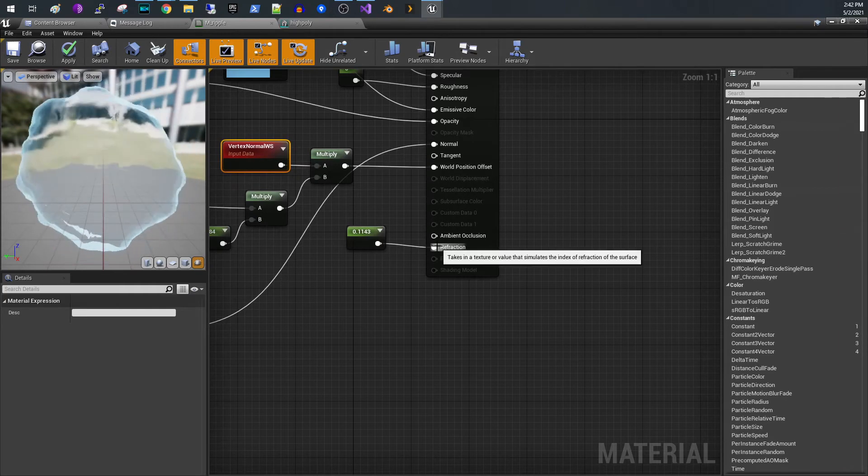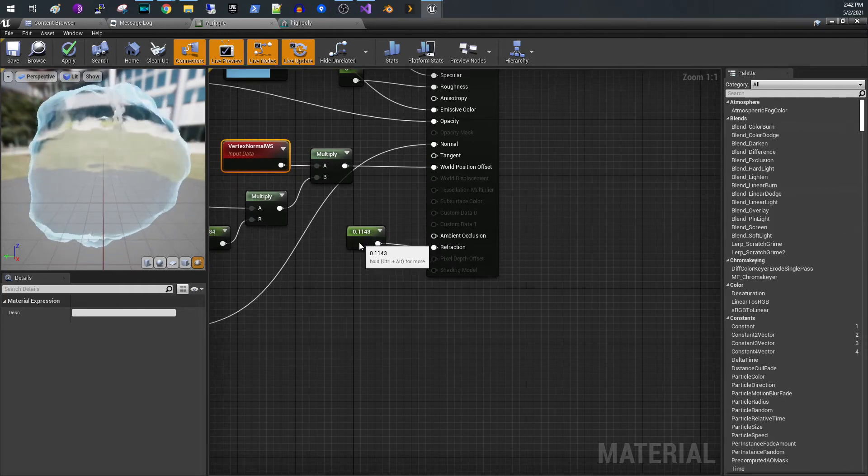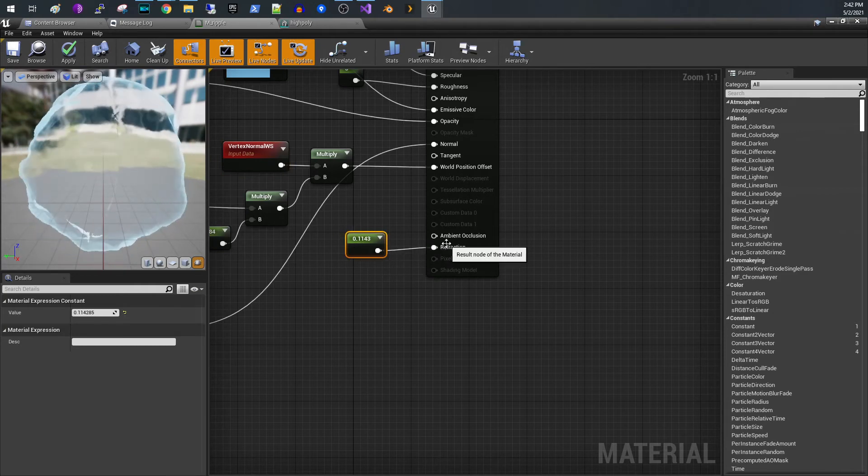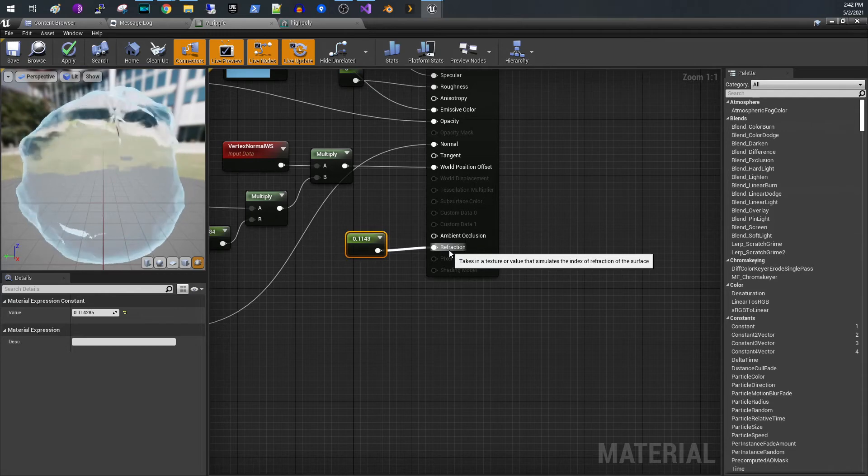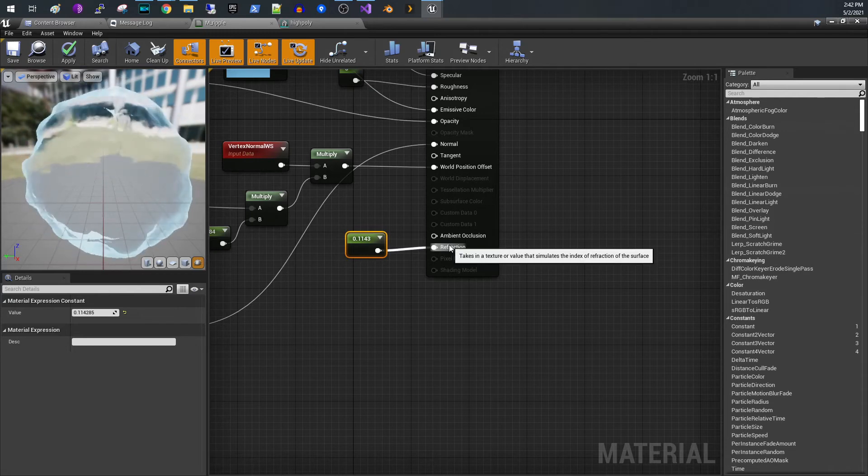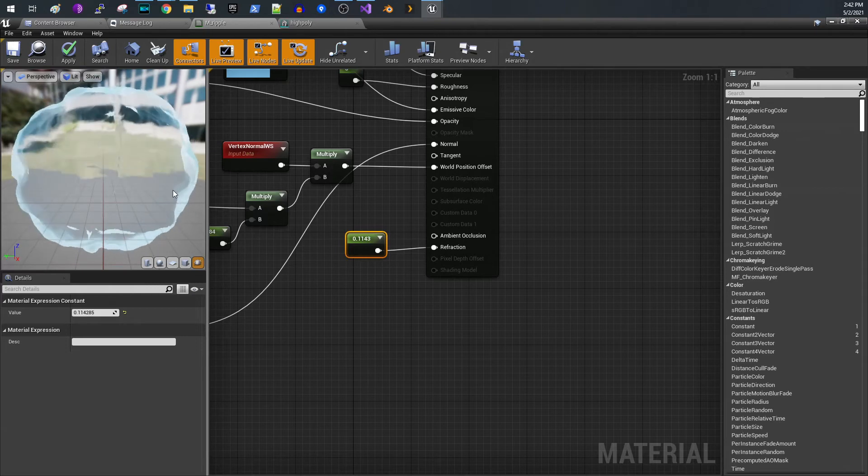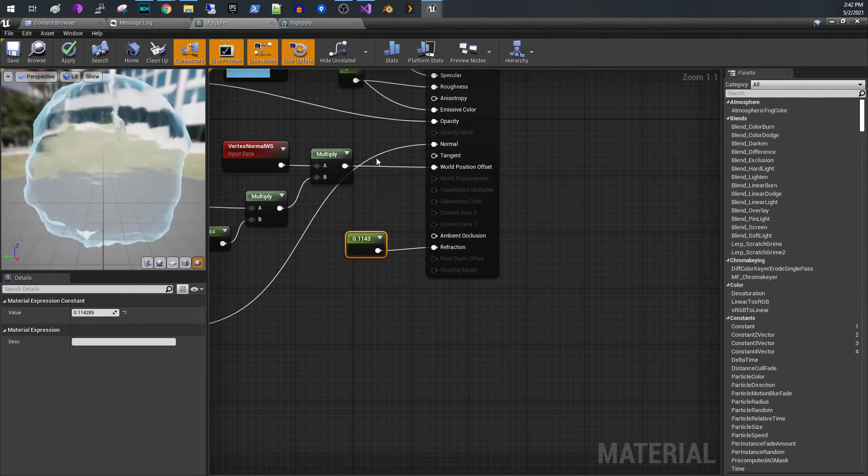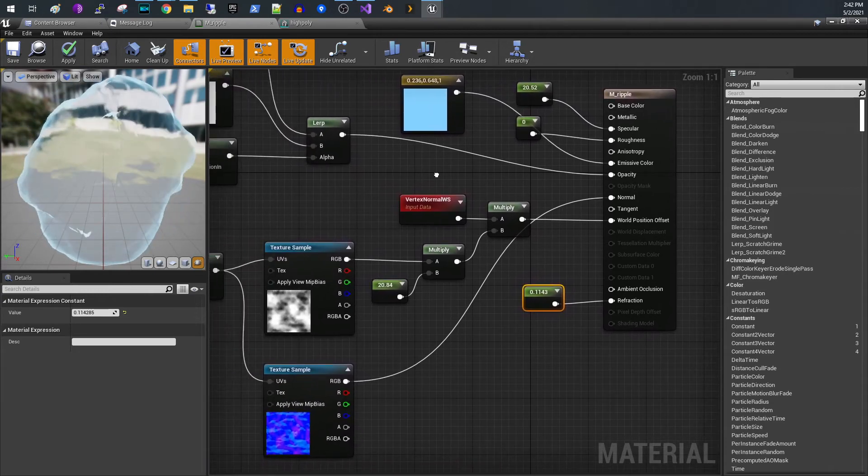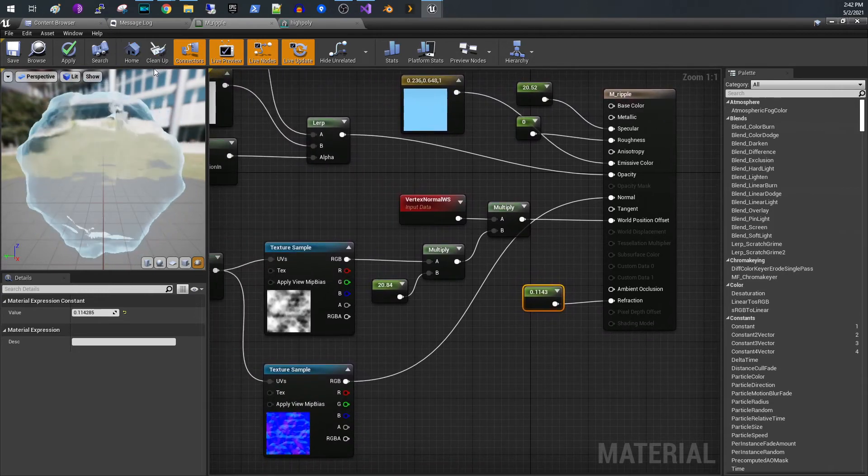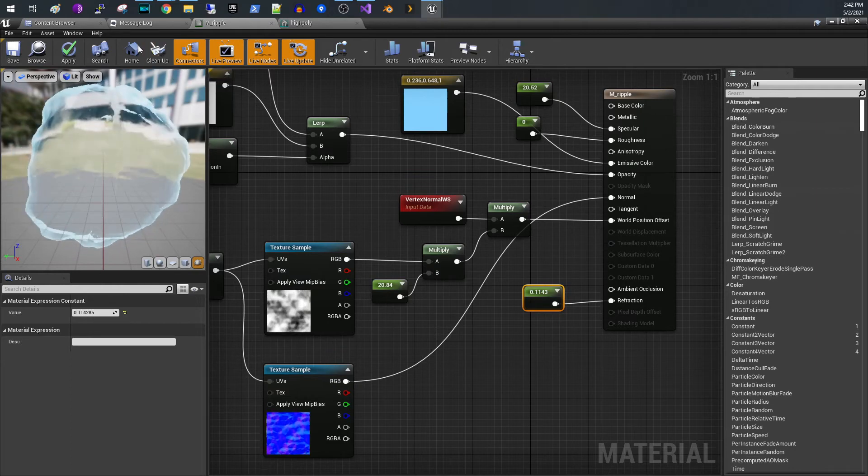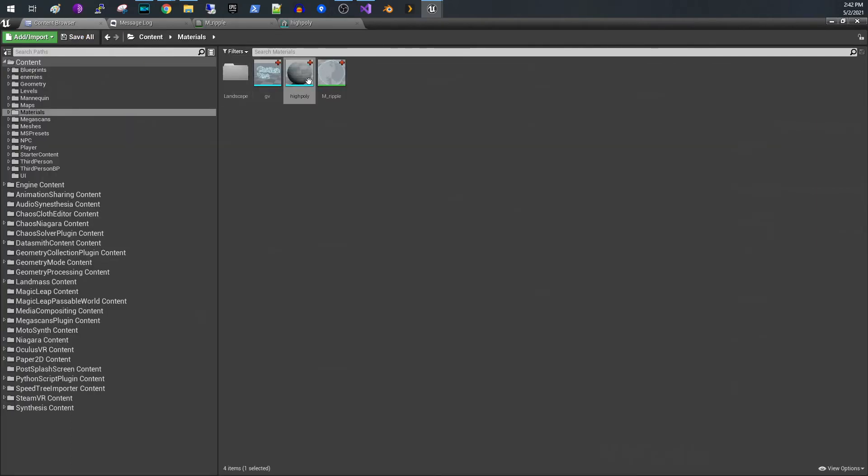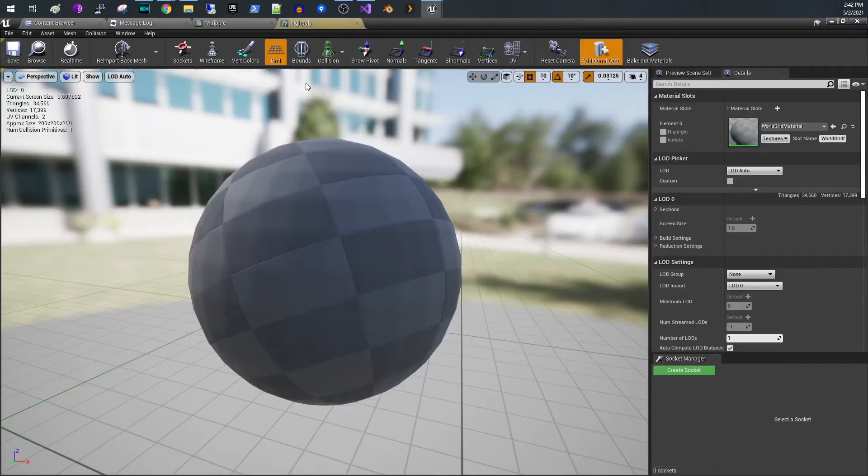We multiply those together and shove it into world position offset. The very last item is refraction, and so that is the index of refraction for the surface. So that's what gives you that sort of sheen that you're seeing. Yeah, so that's pretty much it. That is the material.